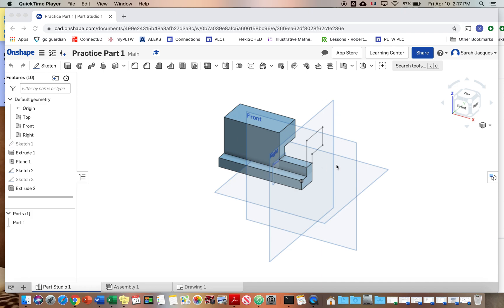And open this part that you hopefully made the other day. We are going to dimension it.